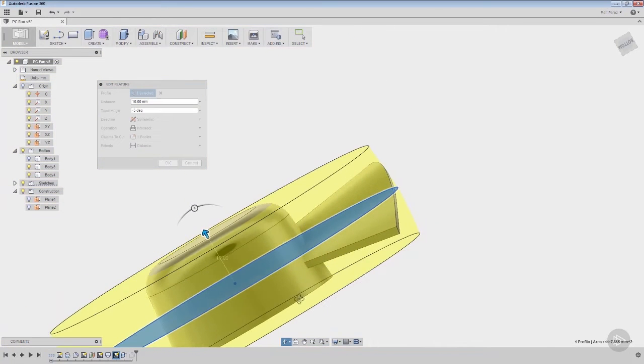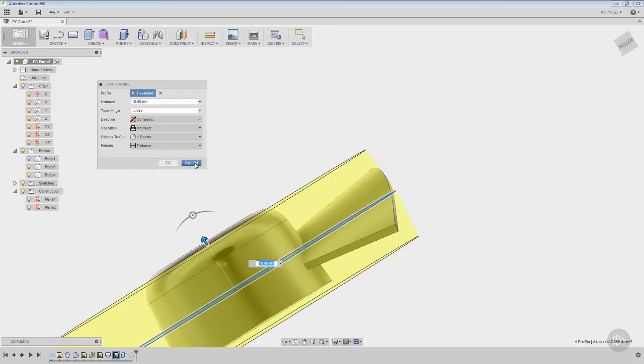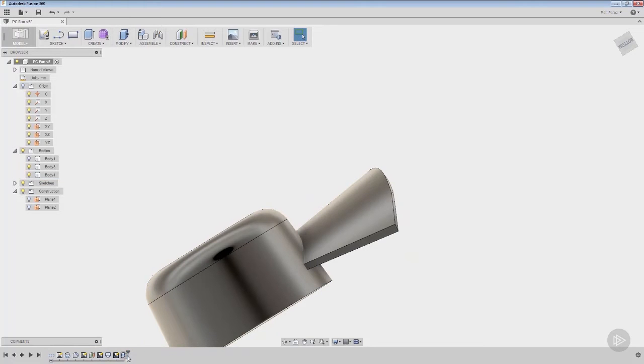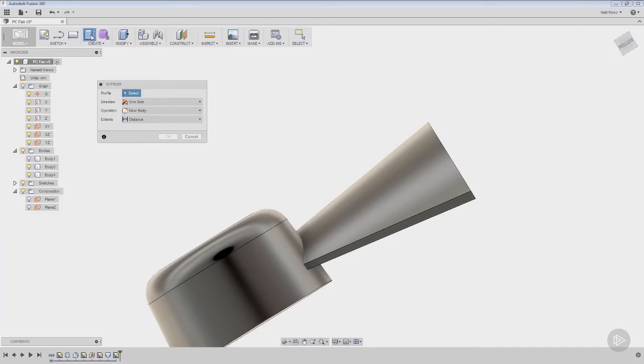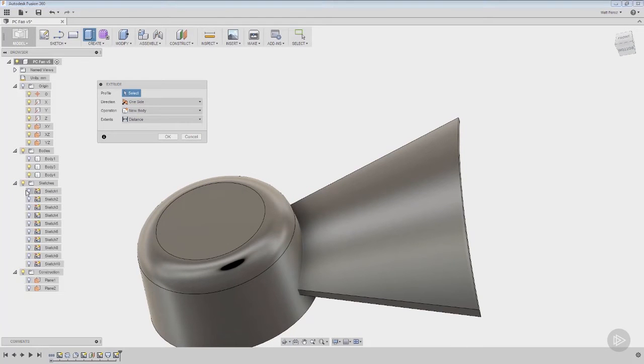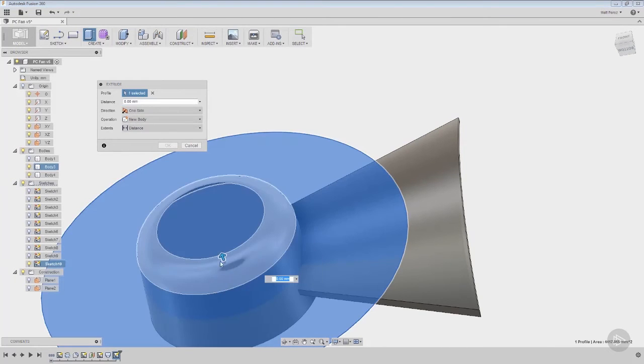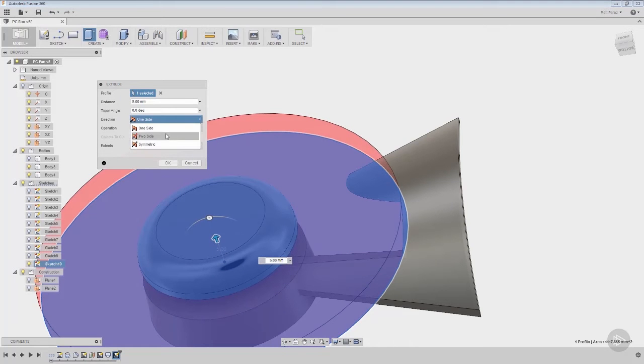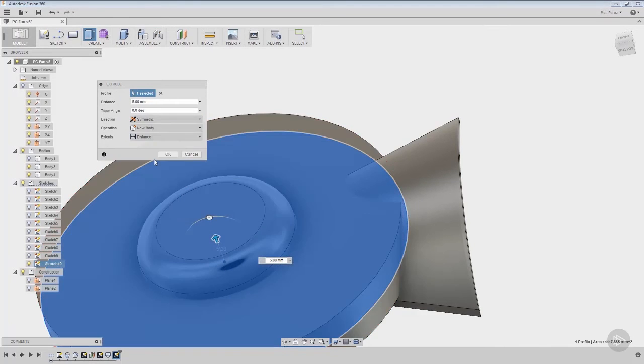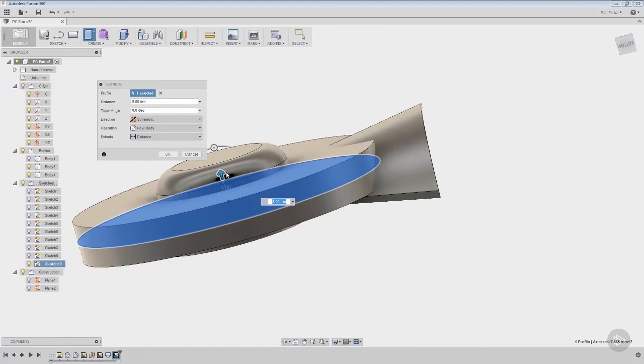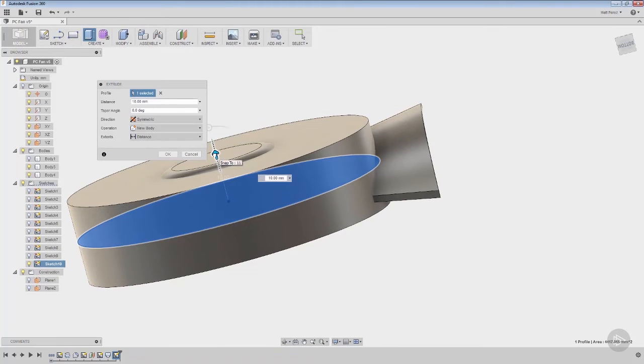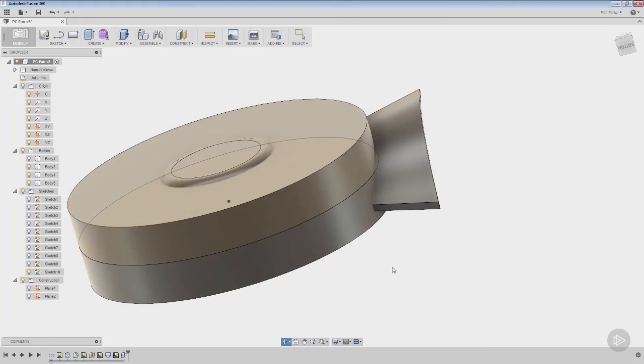We want to make sure that everything's being drafted in one direction or the appropriate direction. And the way that we can handle this is by deleting some features. We're going to select them in the timeline, hit delete. Select it in the timeline, hit delete. And now we want to take this, extrude it again. You might have to go back in and actually show that sketch, but we're going to do an extrude. We're going to say symmetric, we're going to say new body, and we're going to make sure that we go all the way through this. In this case, 10 millimeters will give us everything we need and say okay.